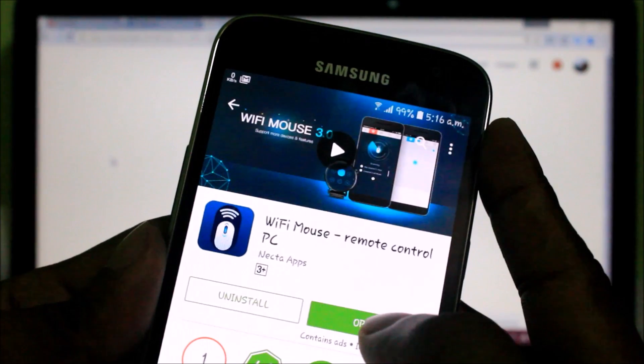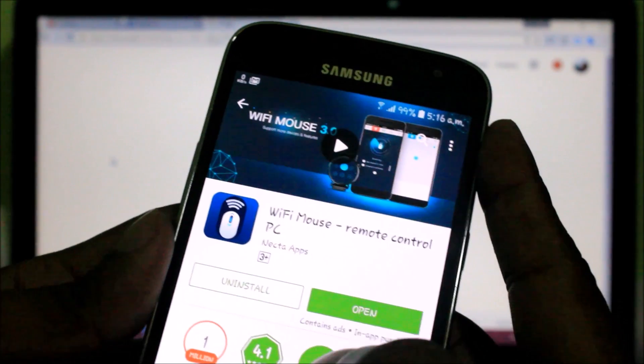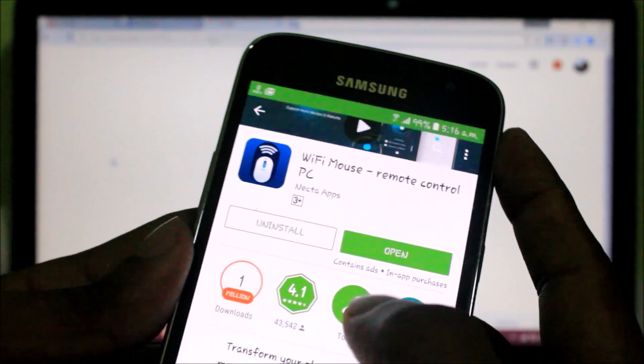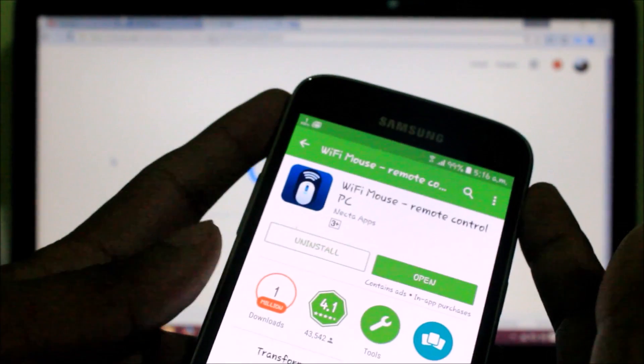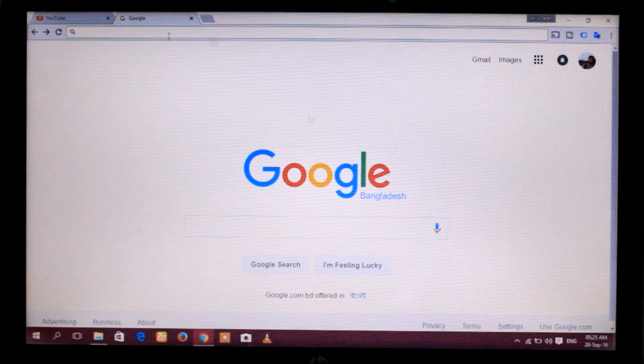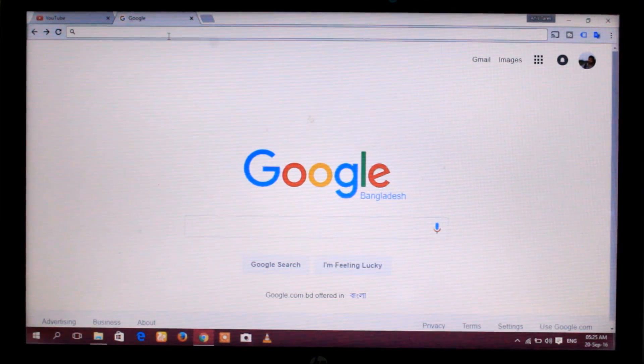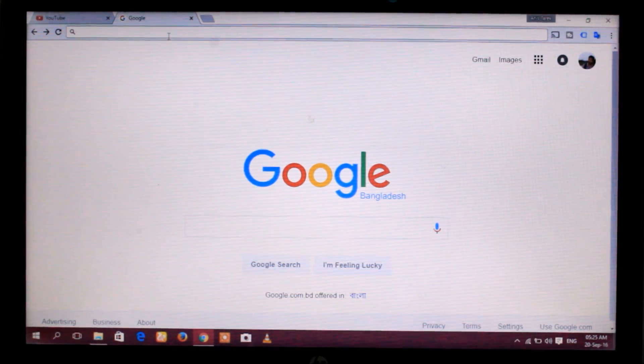I already installed this. In the second step, you need to download a mouse server on your PC.